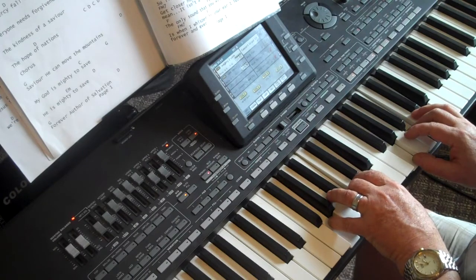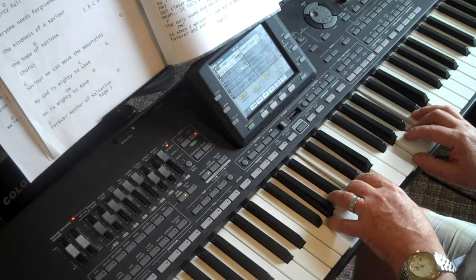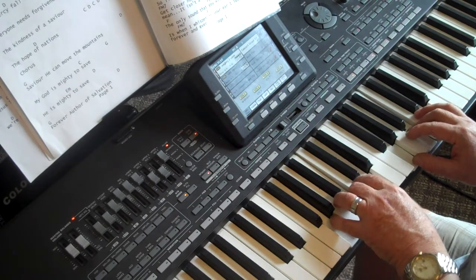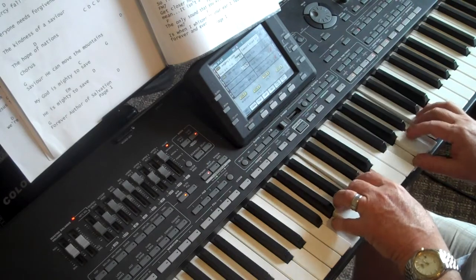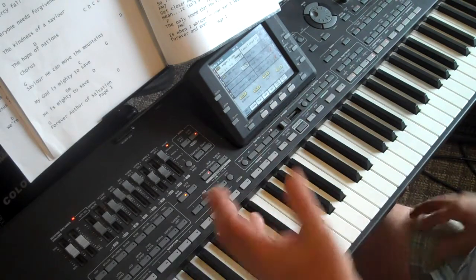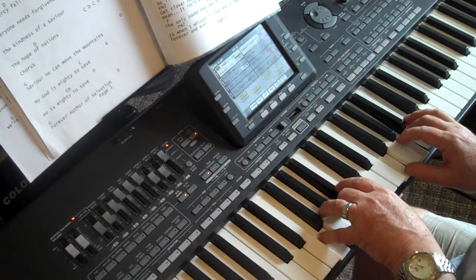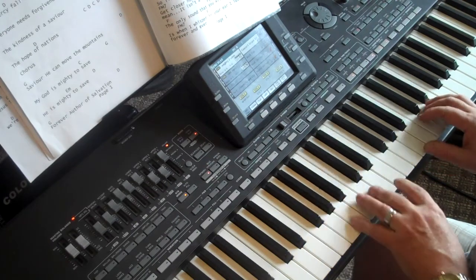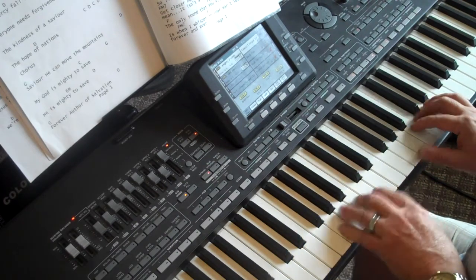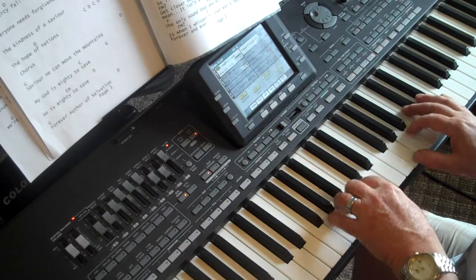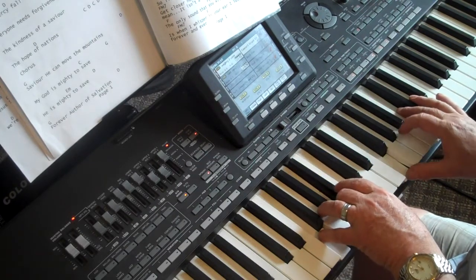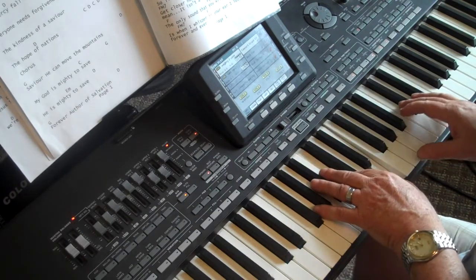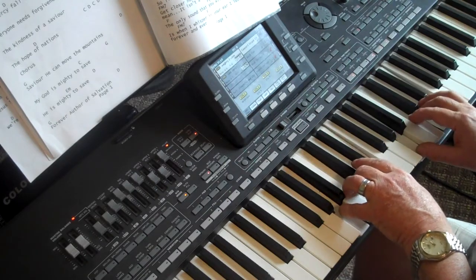And I played all those in root positions so you could see them. Of course, it's good to know all your inversions as well. So that's the verse. Everyone needs compassion, a love that's never failing. Let mercy fall on F. Everyone needs C, forgiveness. The kindness of an A minor.